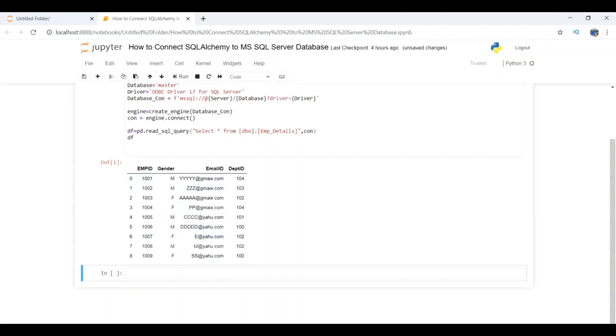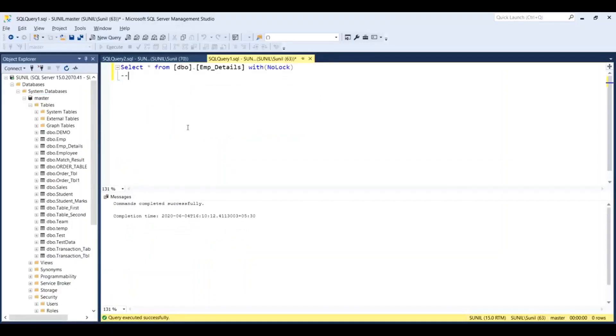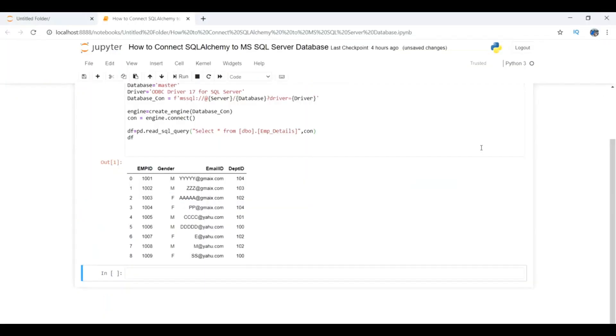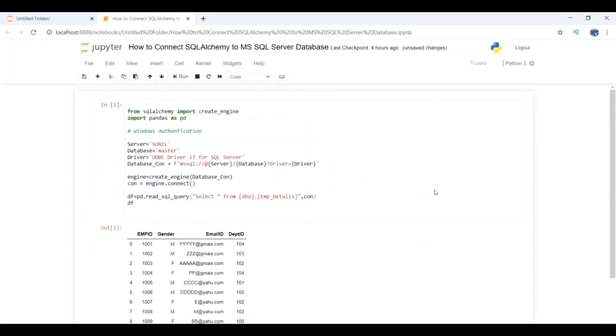If I run the same query in my SQL database, which is this one, I'll get the same result. This is how we can make a connection from SQLAlchemy to SQL Server database.